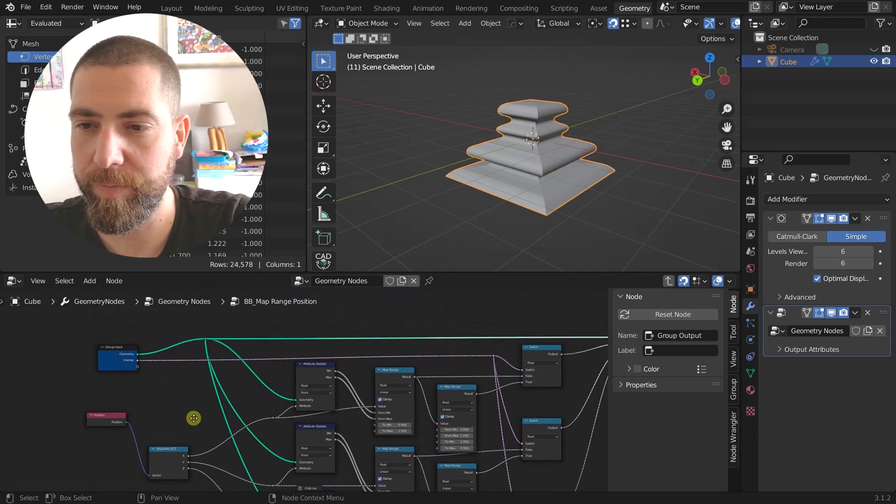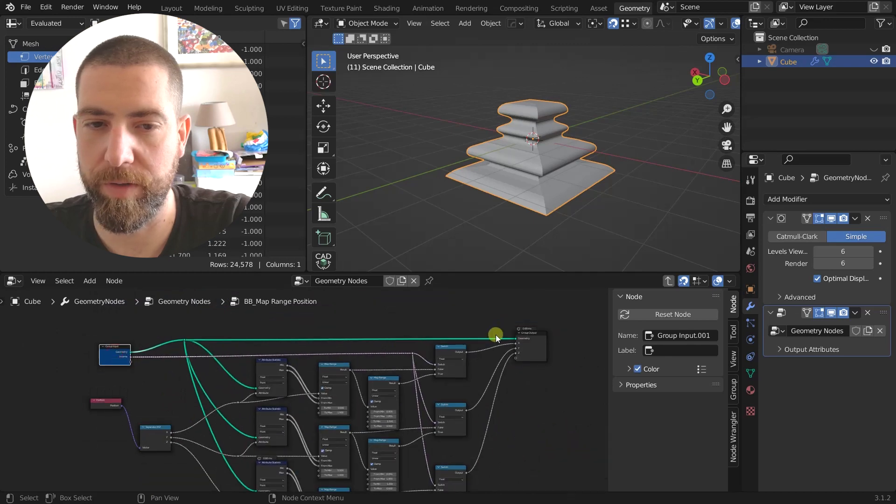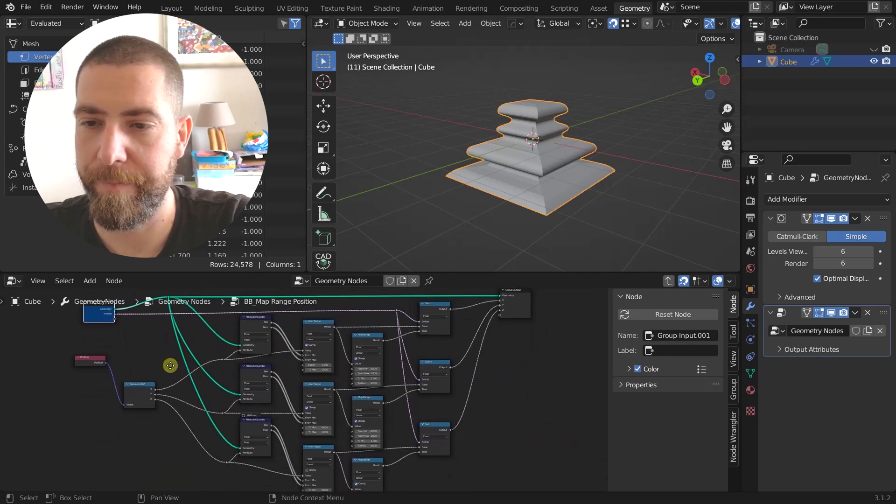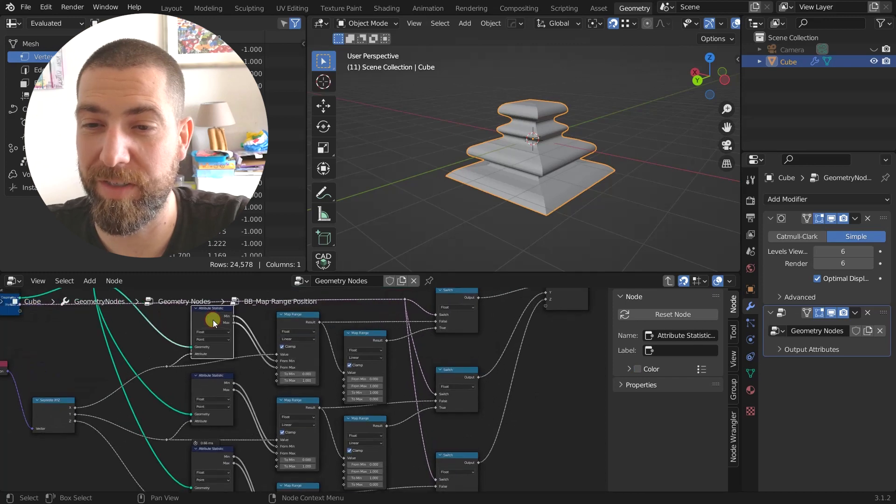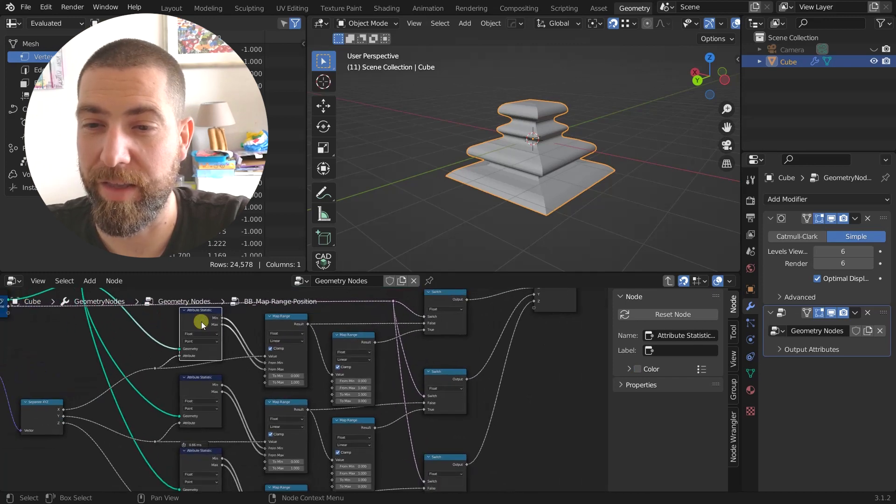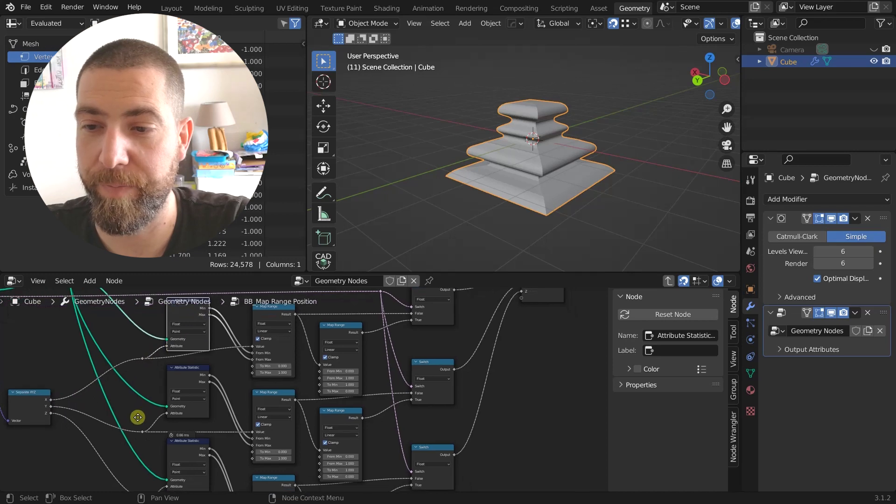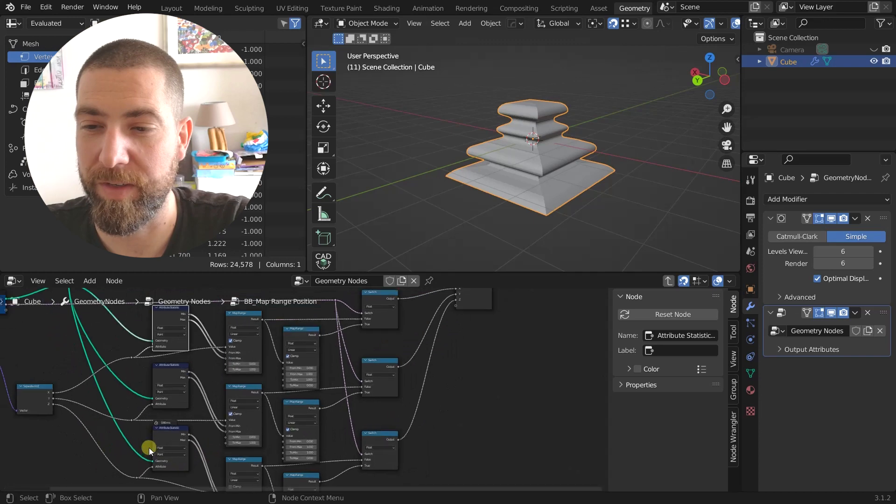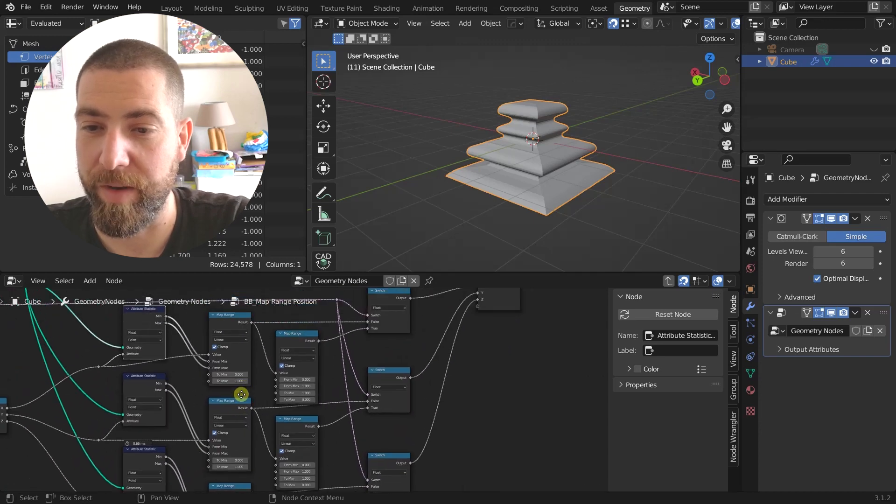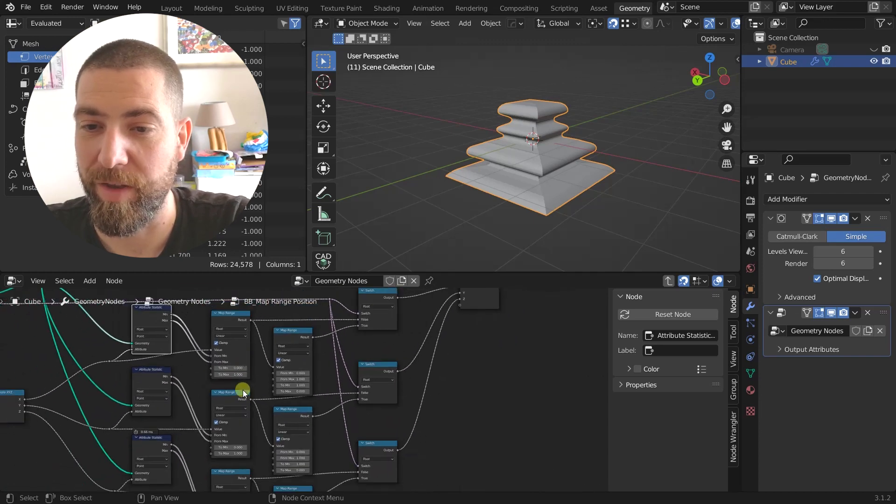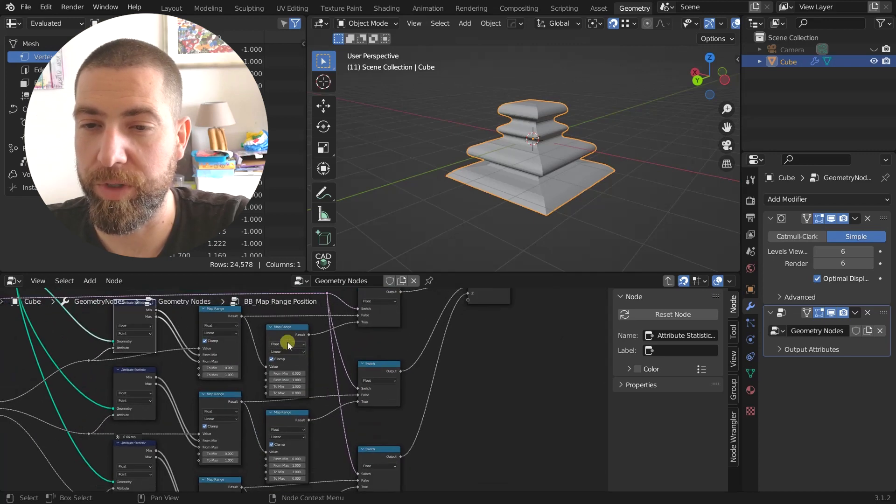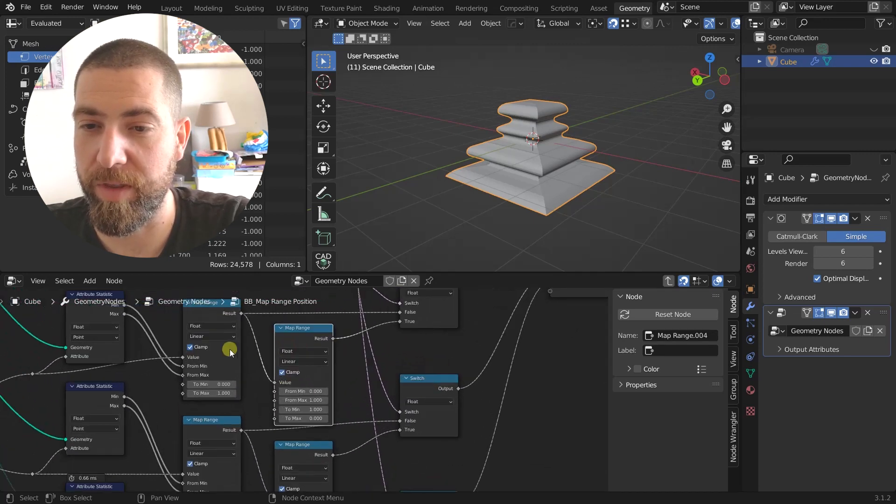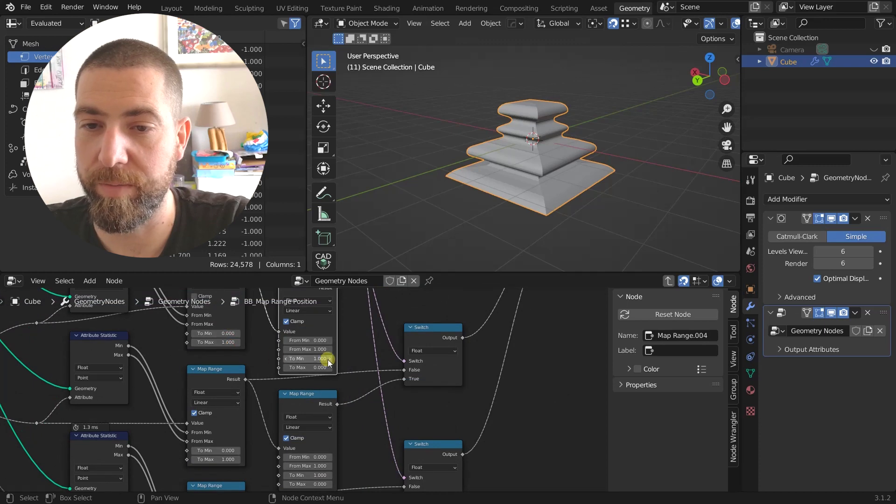It's pretty simple what we got here. We just have the geometry passed on and we use the attribute statistic node that captures the maximum and the minimum X, the maximum and the minimum Y, the maximum and the minimum Z. And then it map ranges them from 0 to 1.